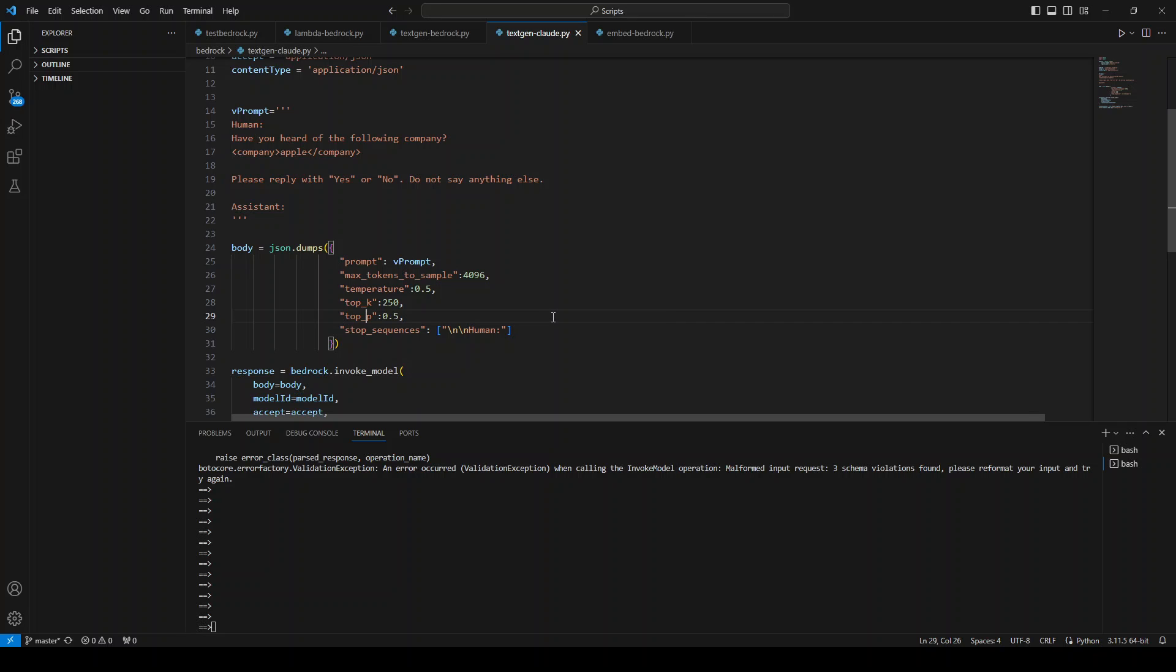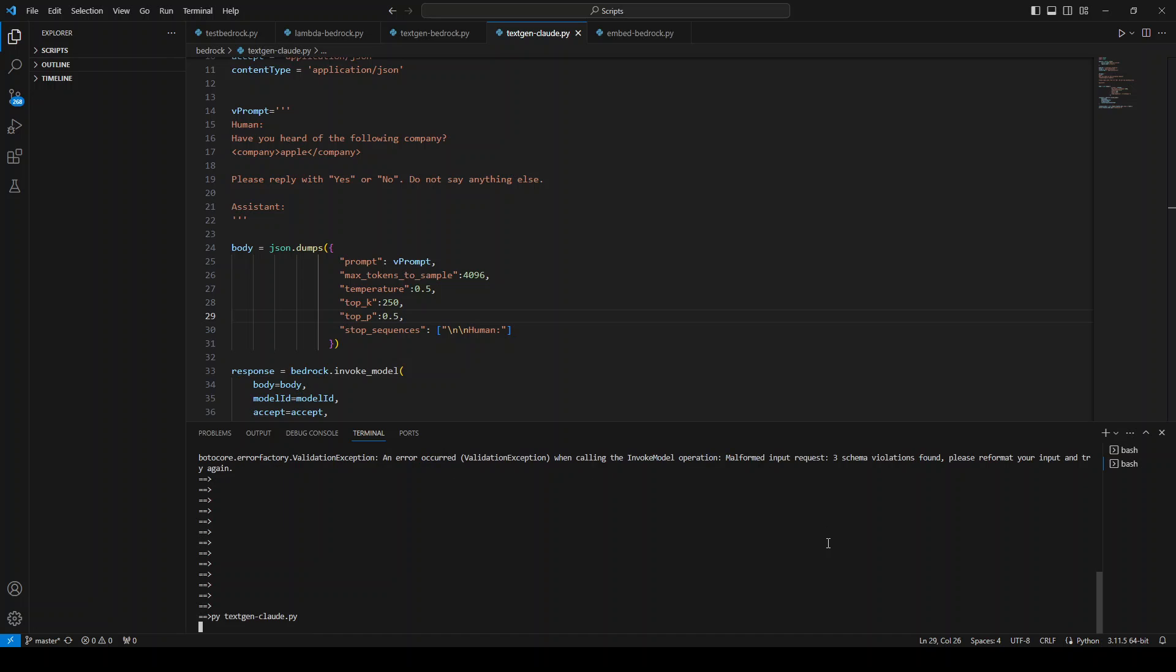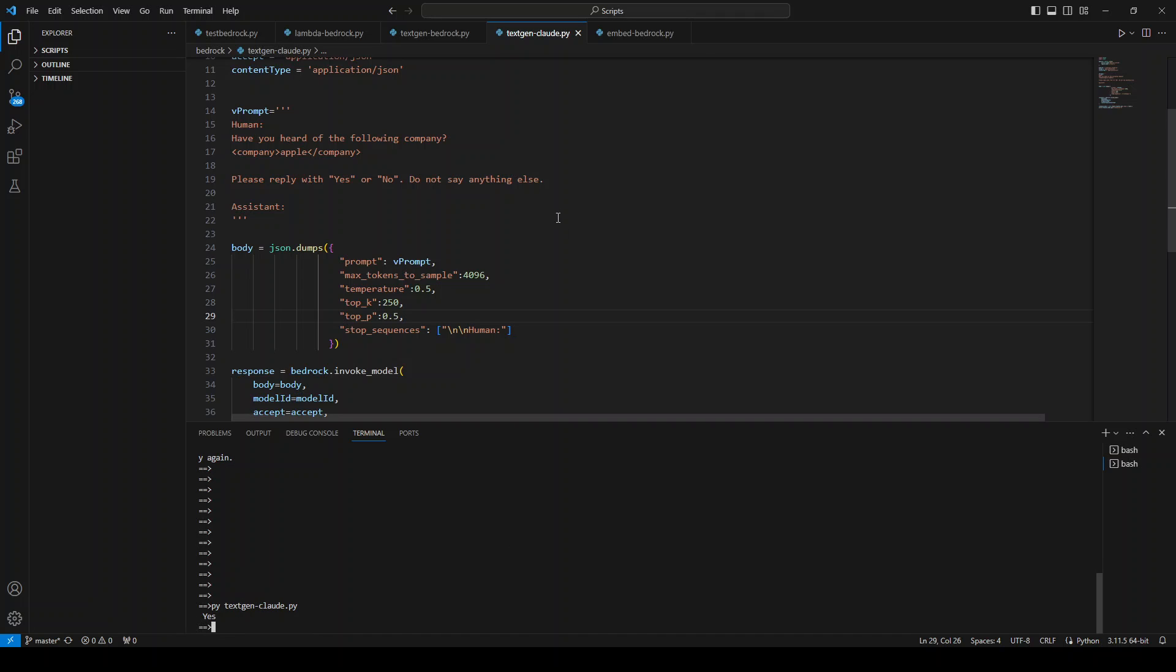Now, this is when I run it, then it is going to reply to me in yes or no format. If I run it now, the error should be gone and it is telling me that yes, it is. I am asking it, have you heard of the following company, Apple, and I am asking it to reply with yes or no and it has heard of it.